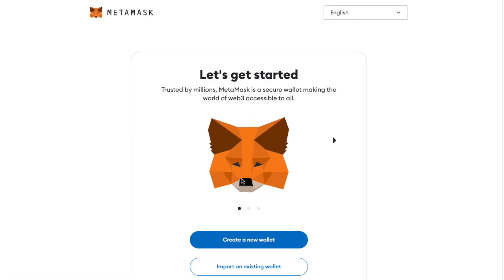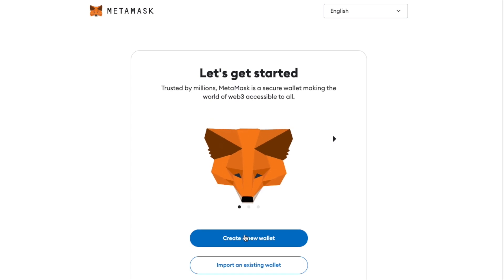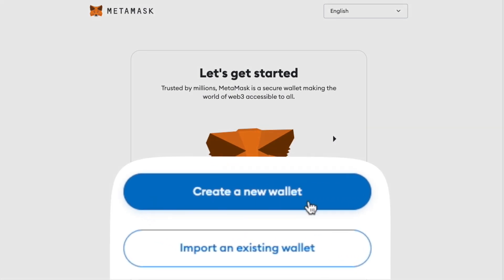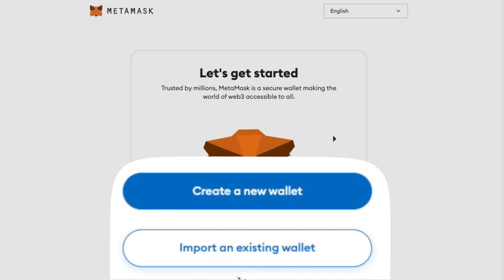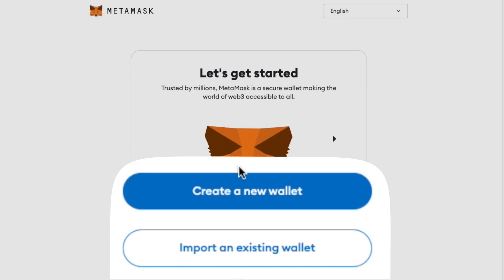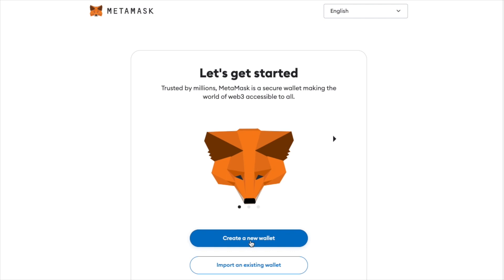Now that the MetaMask extension has been added, we are greeted with a landing page that allows us to create a new MetaMask wallet or import an existing wallet. For the purposes of this tutorial, we'll be creating a brand new wallet, so let's go ahead and click that button.